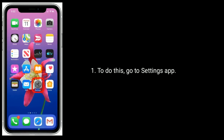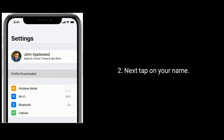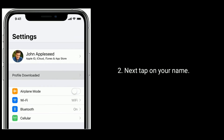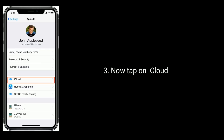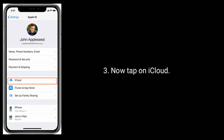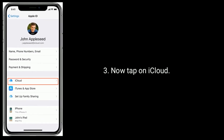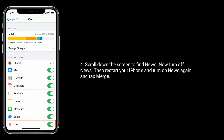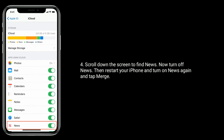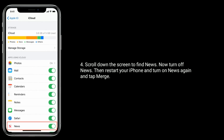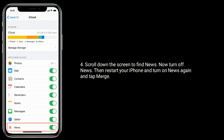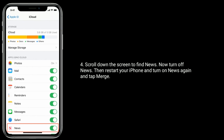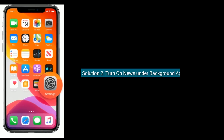go to the Settings app, then tap on your name, now tap on iCloud, and scroll down the screen to find News. Turn off News, then restart your iPhone, and turn on News again.